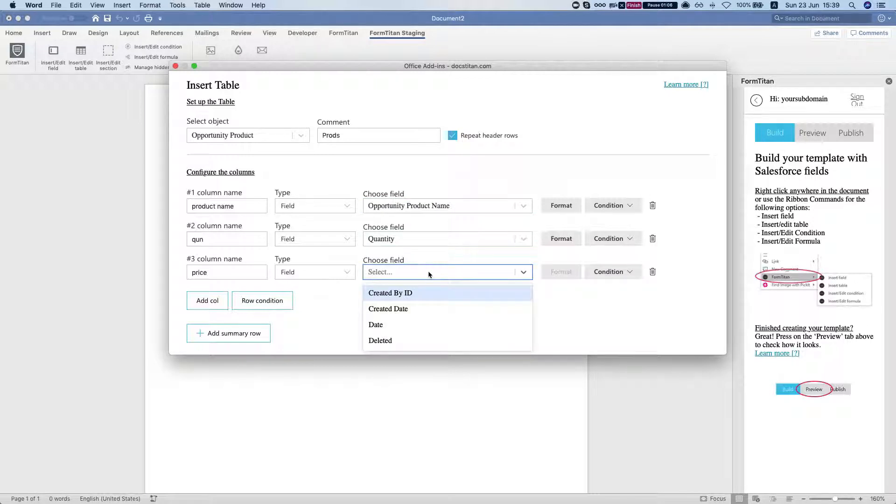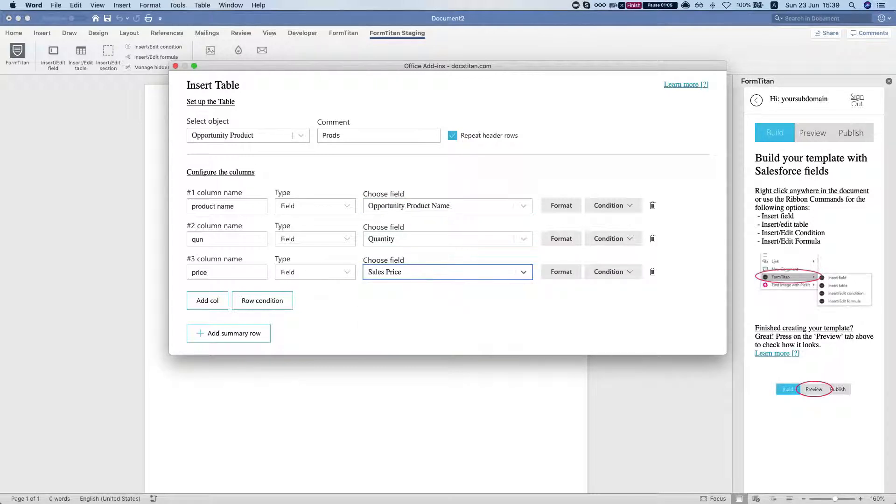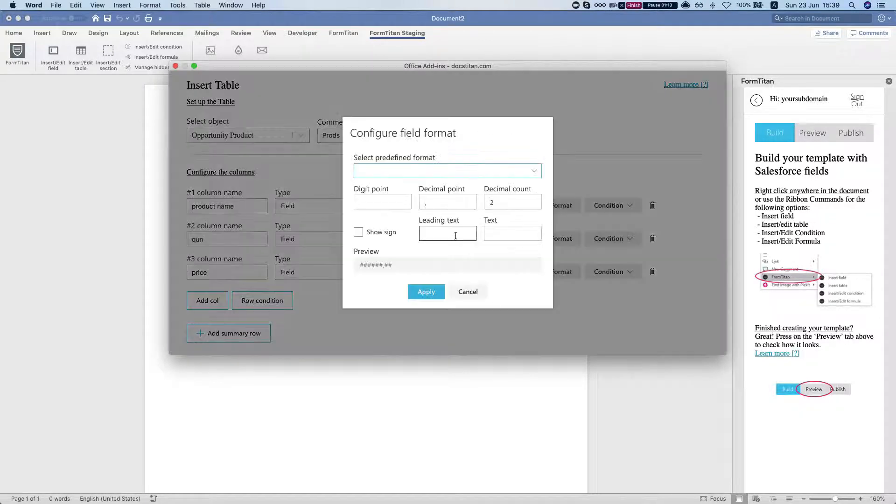We'll add quantity and sales price, and what we're going to do is click on the format.